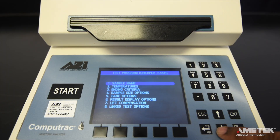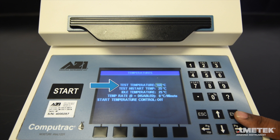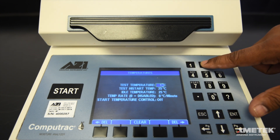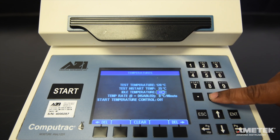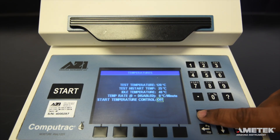The next parameter is temperatures. Select temperatures and press enter to begin editing the temperature settings of your new test program. The most common fields that you may need to edit are test temperature, high start test temperature, and idle temperature. Use the arrow keys to select the field or fields you wish to edit and the number keys to enter information. Press enter to save each field. Unless otherwise instructed, leave temp rate and start temperature control at 0 degrees and off. When you are done editing, press escape to return to the previous menu.